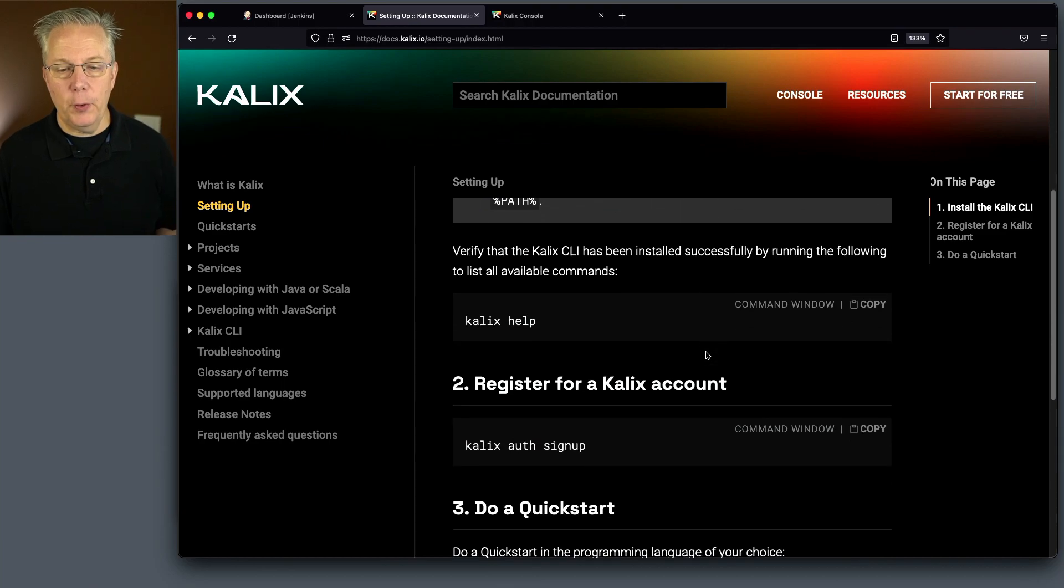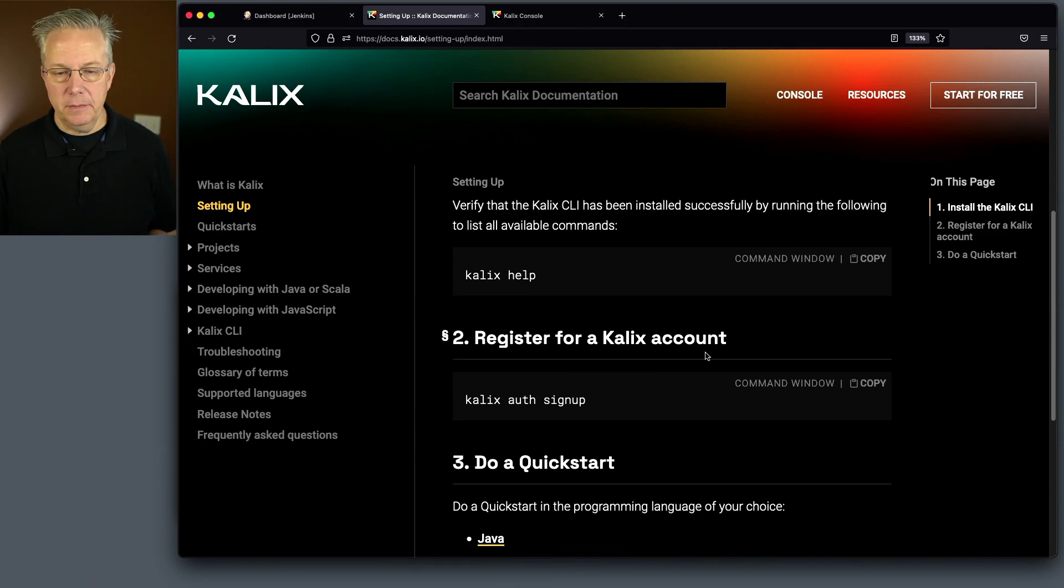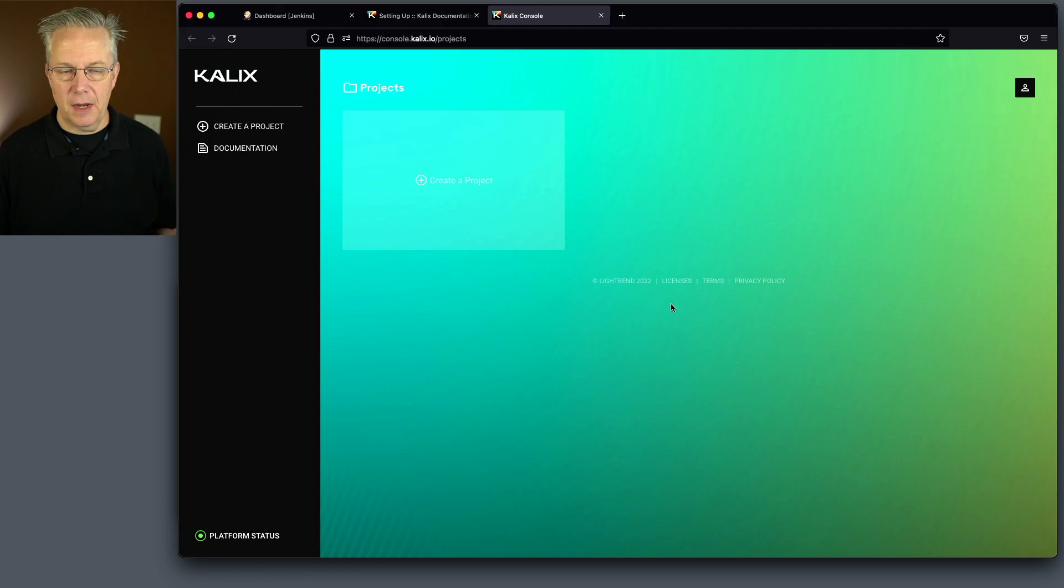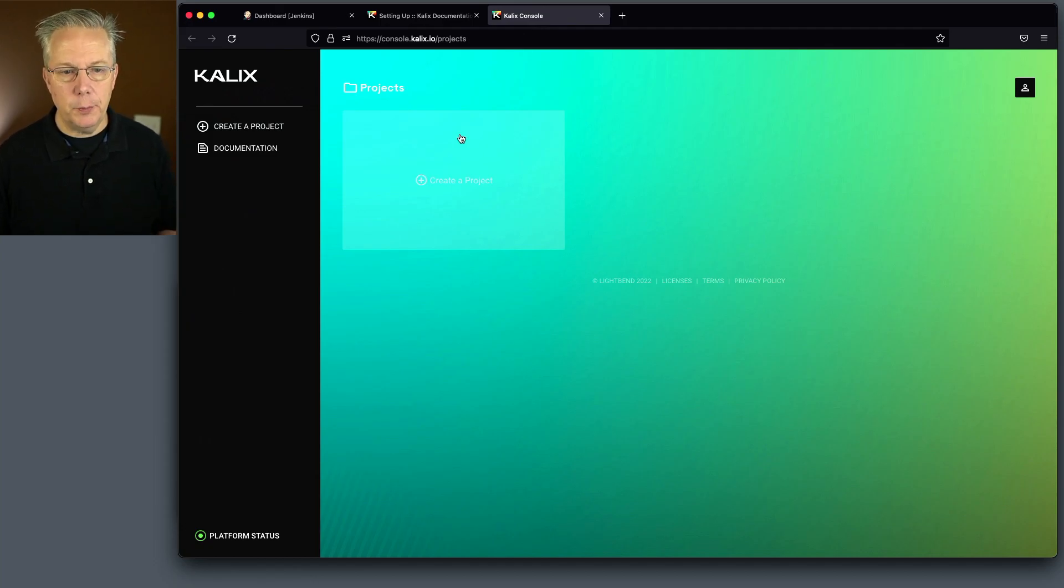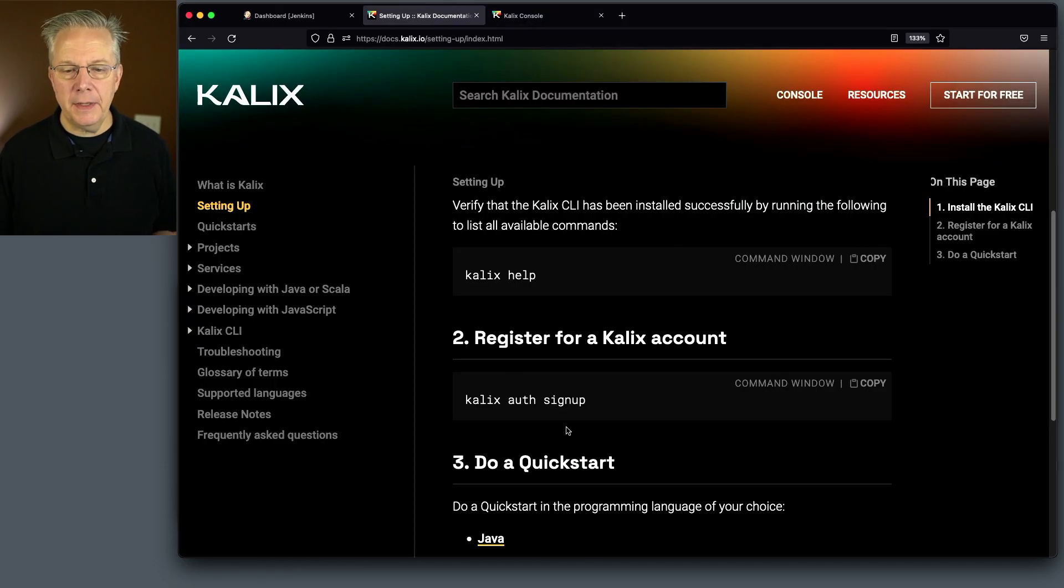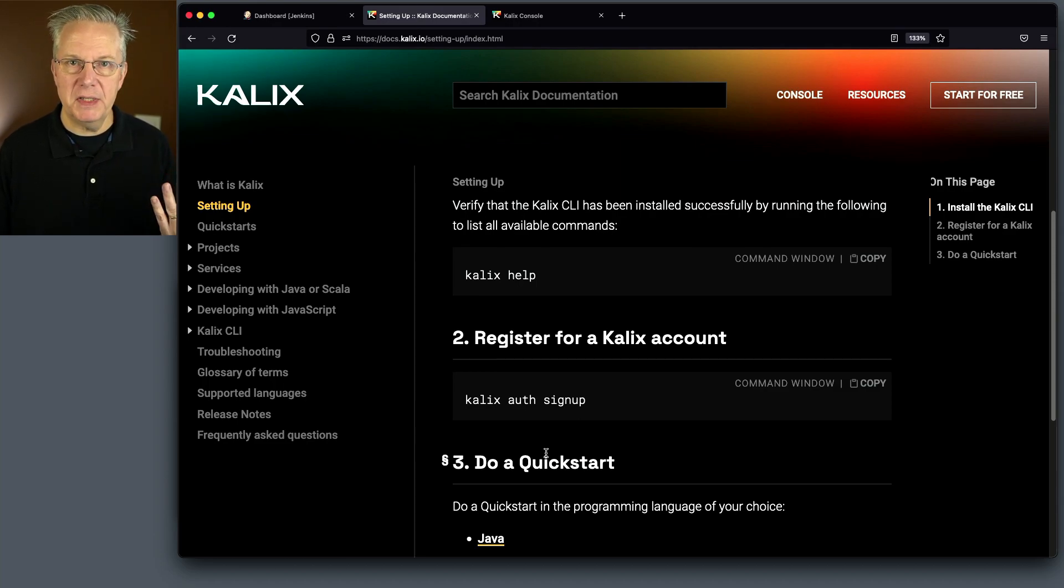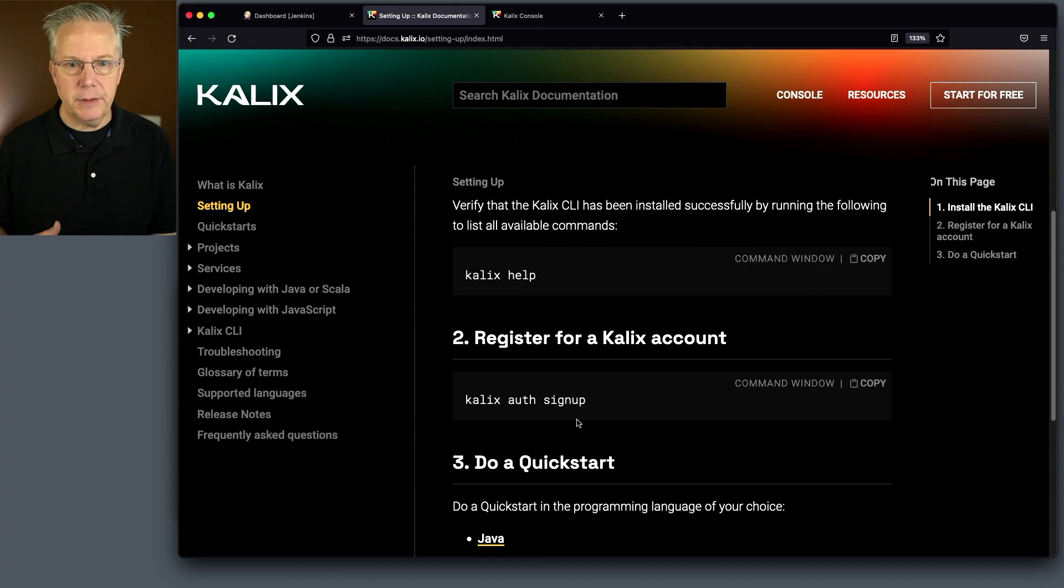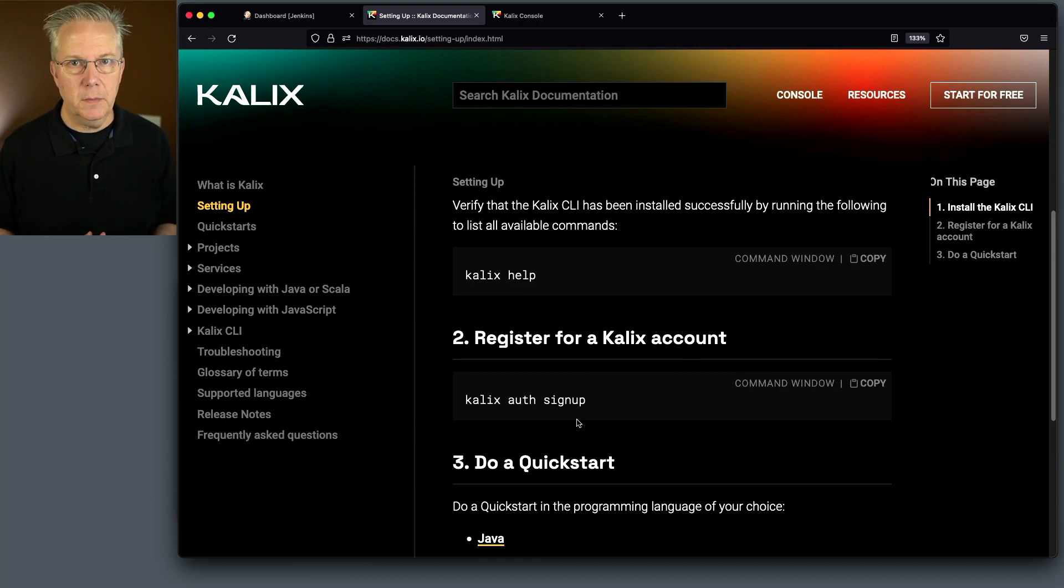You have to register for a Kalix account. I've also already gone through this and this is the console. I have an empty console, no projects set up. And then finally, we do a quick start, which is where we're going to be spending most of our time. So, install the CLI, set up an account, and then let's do a quick start.